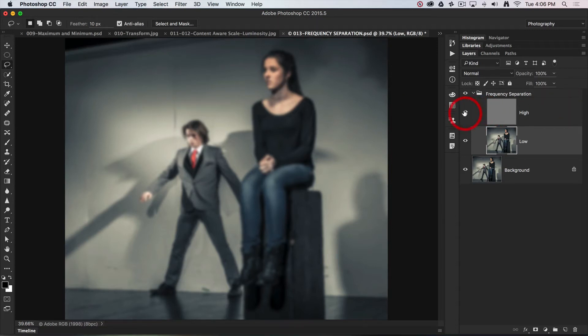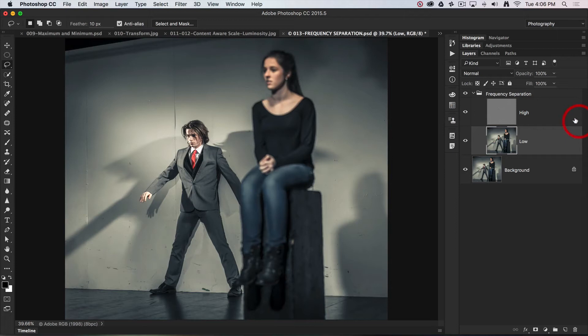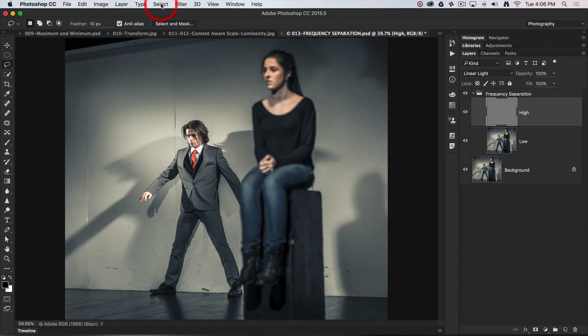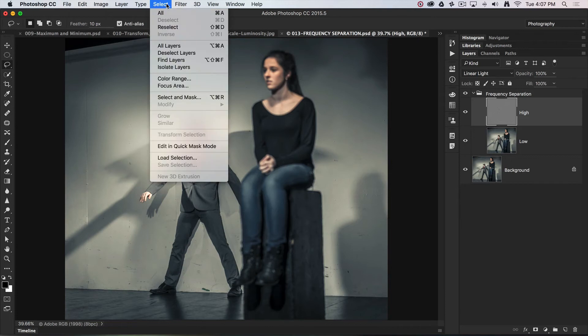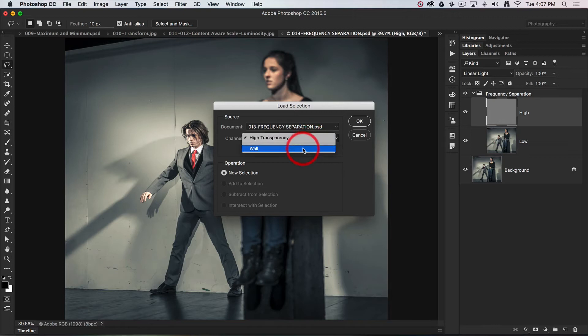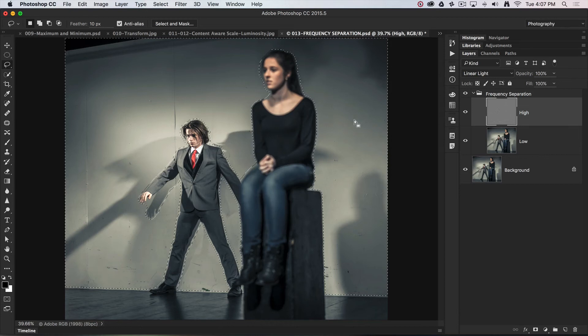Most of the work, however, for this project is done on the high frequency layer. I've managed to create a selection that I've already saved of just the wall. Let's go in and load that selection. I'll go load selection and choose my wall as my channel, which is where the save selection is.